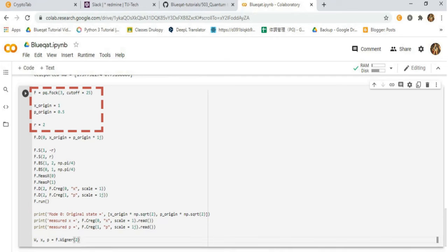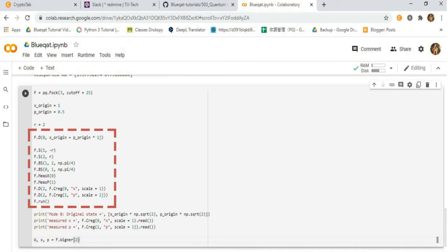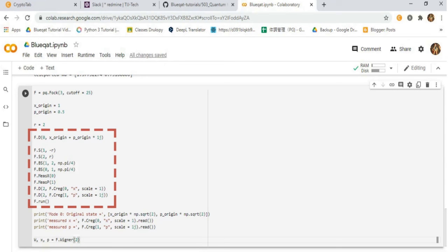Then initialize the squeezing level. Then prepare the state to teleport by applying displacement gate with Fock state on quadrature phases. Then initialize squeezing levels and make 50-50 beam splitters.